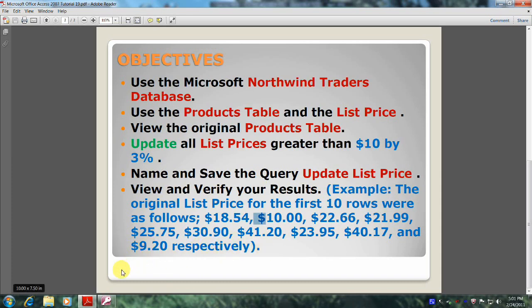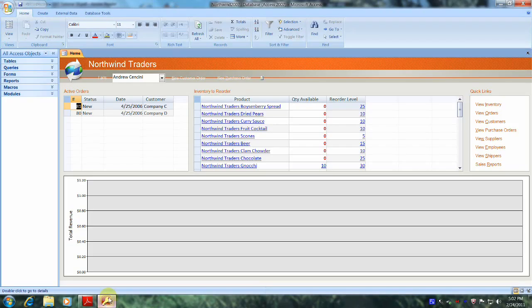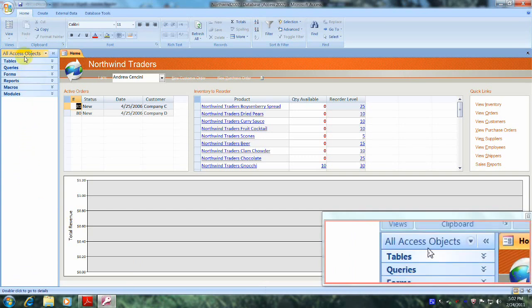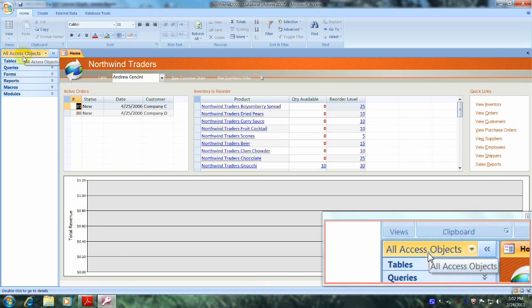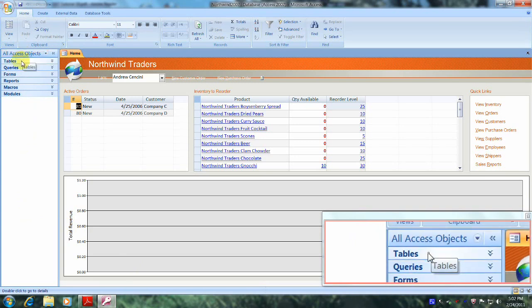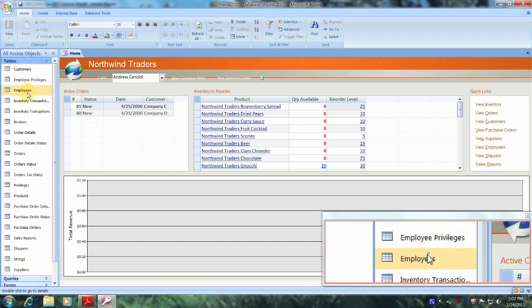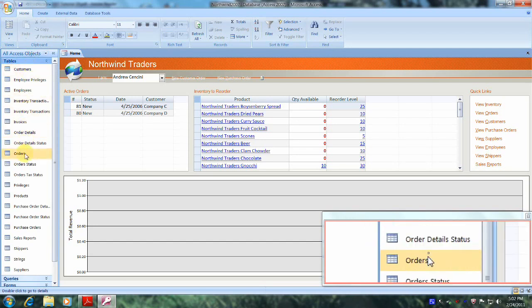Let's open up Microsoft Office Access 2007 and the Northwind Traders database. Here we are in the Northwind Traders database. Let's scroll up the navigation pane until we locate all access objects, then locate tables and open it up. Now let's scroll down until we locate our products table.